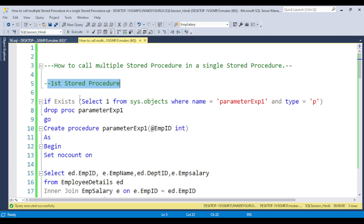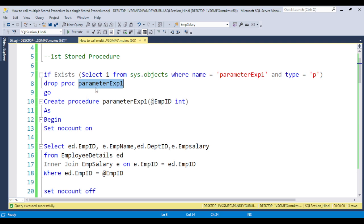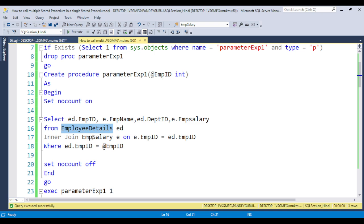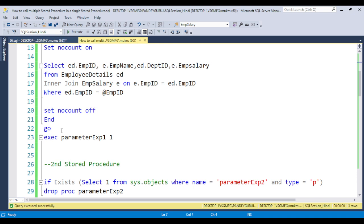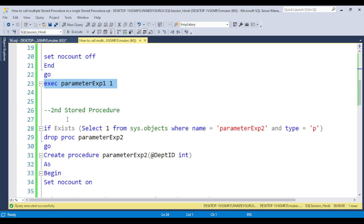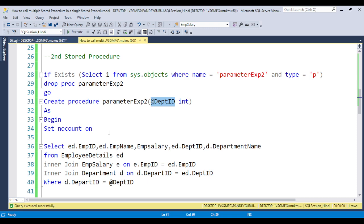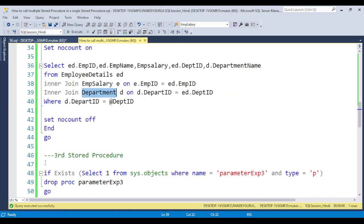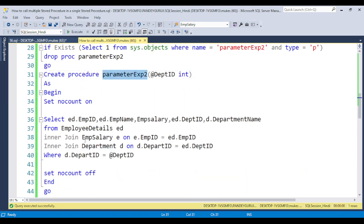The first stored procedure is named 'ParameterExample'. I first check if it already exists, drop it, recreate it, and put in some logic to populate data. If you create and execute this procedure with Employee ID 1, you will get some output. The second stored procedure is named 'ParameterExample2' and uses Department ID as the input parameter, querying the department table. If you execute it and pass a Department ID, the output will be populated.